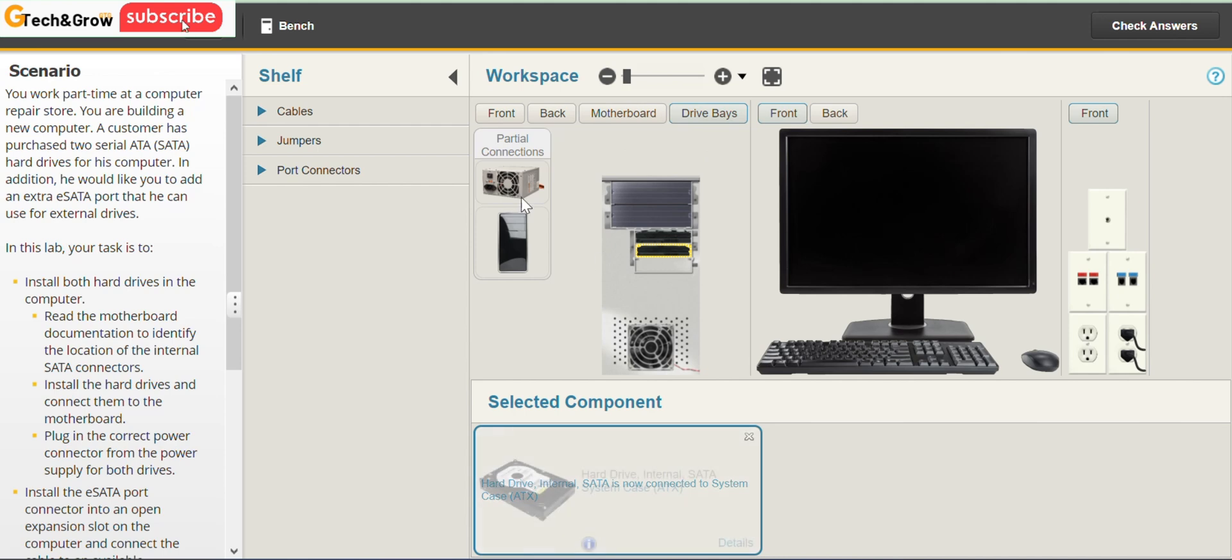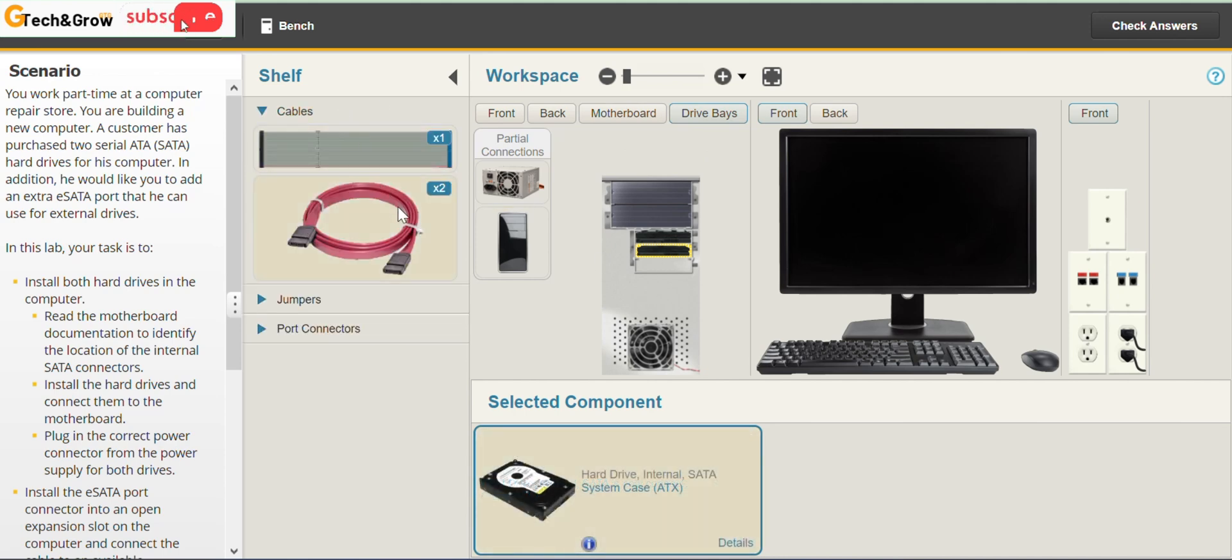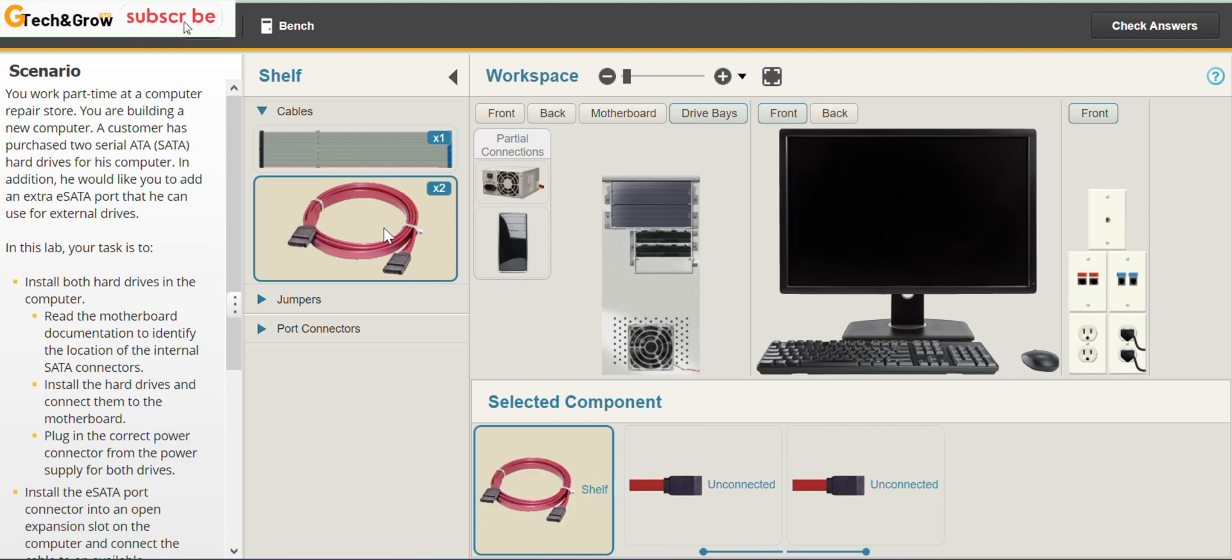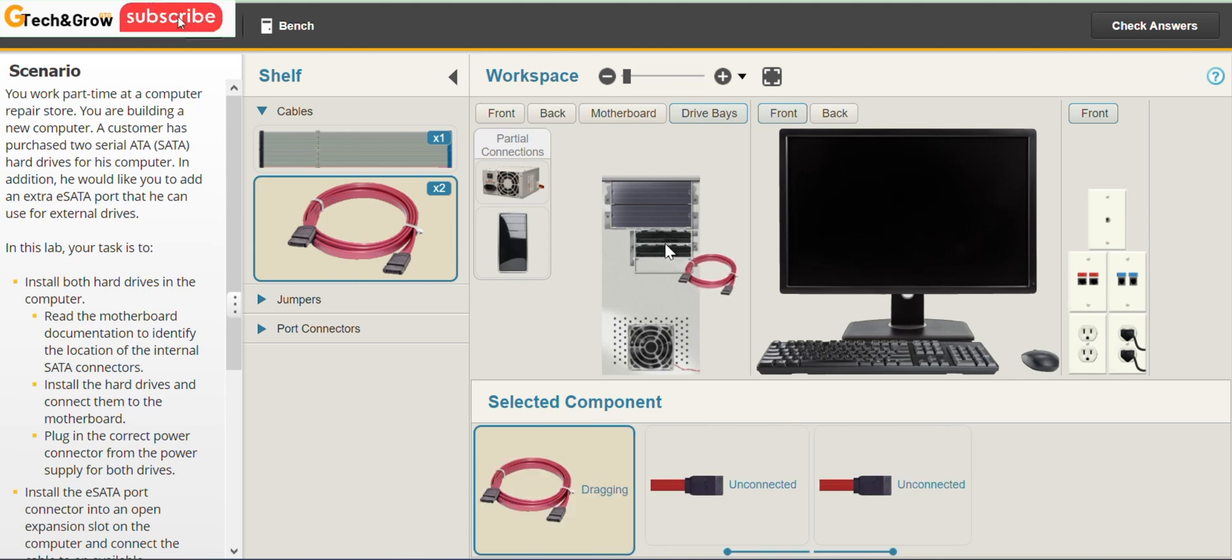From here we go to cables. You see you have two SATA cables here. We are going to connect the cables.